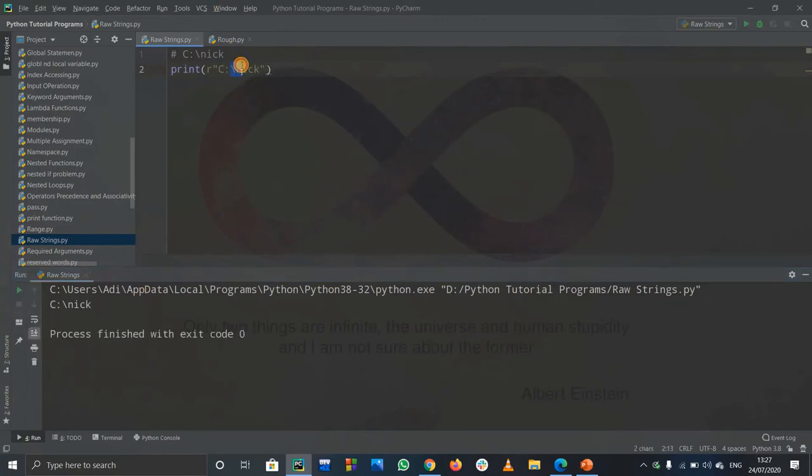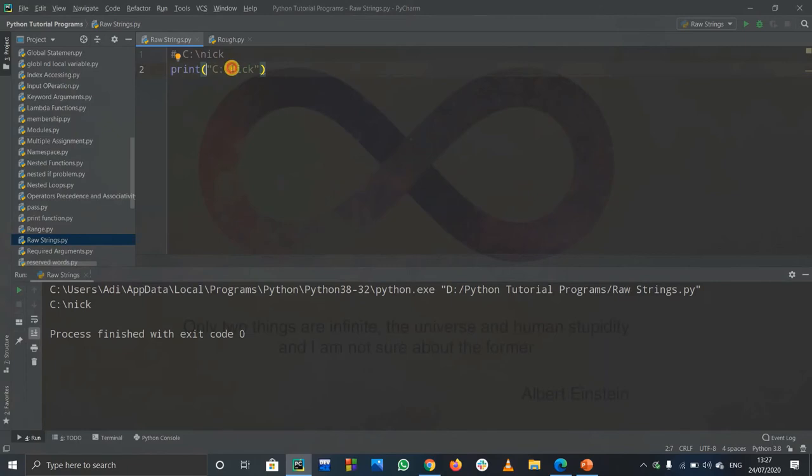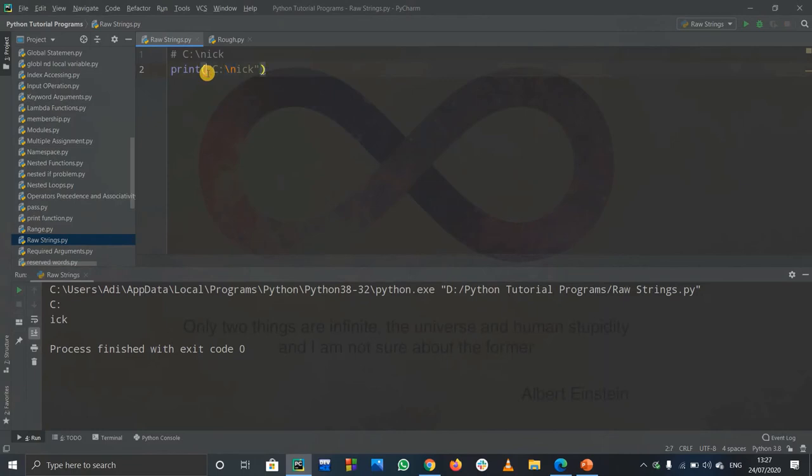You can see backslash n is not highlighted if I write r, but if I erase r, it will get highlighted again - meaning it will see it as code to start a new line. If I run it, it will start on a new line. That's